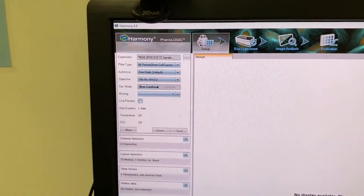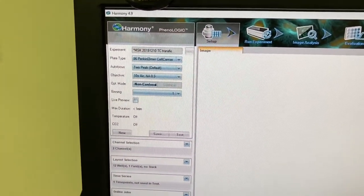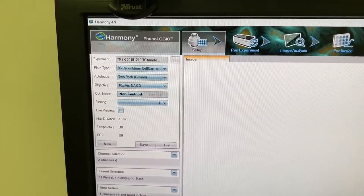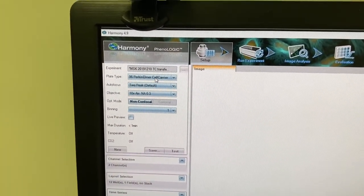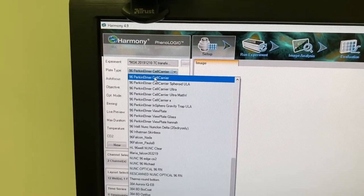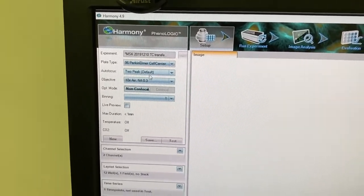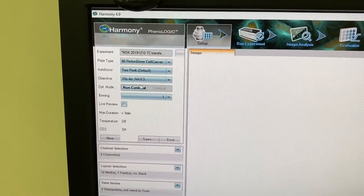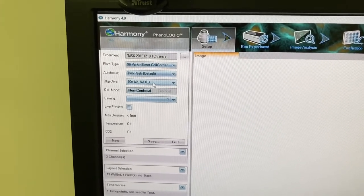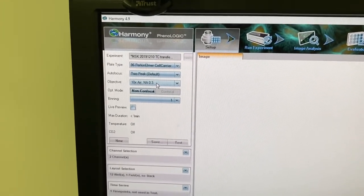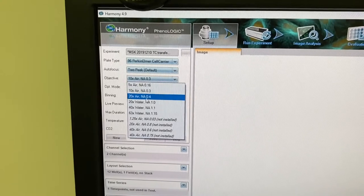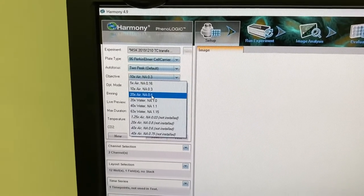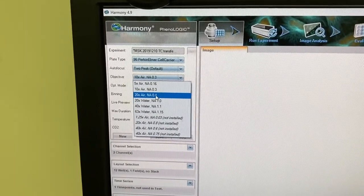We want to come over to the software. First, you want to select your plate. I'm going to select this one. Next, you want to select the objective you want to use. In this example, I'm going to select the 20x Air Lens.